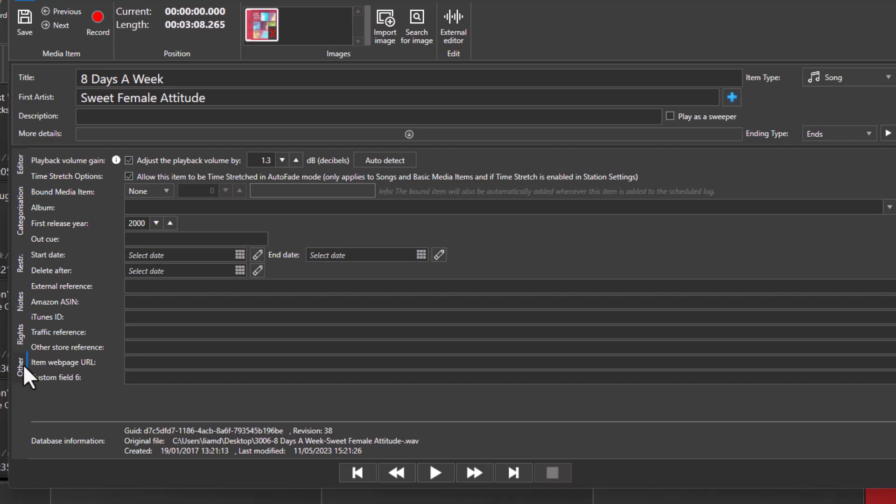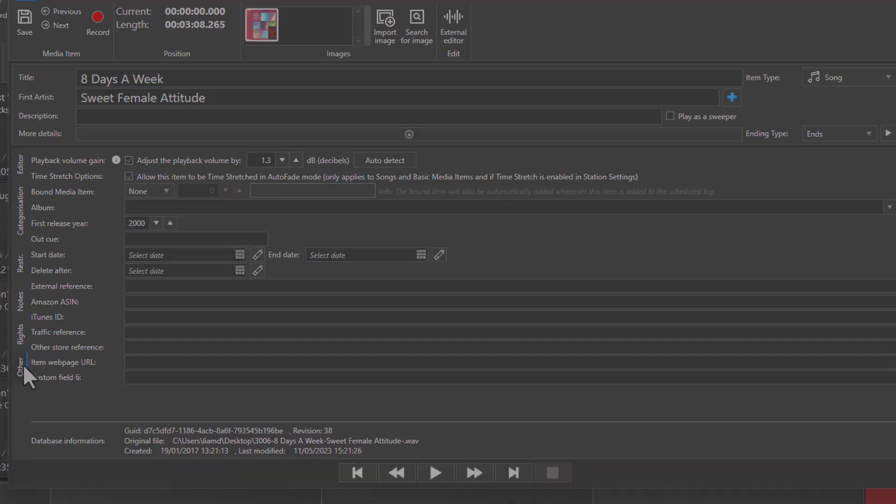And you can also set the delete date after which Myriad will automatically remove it from the system.